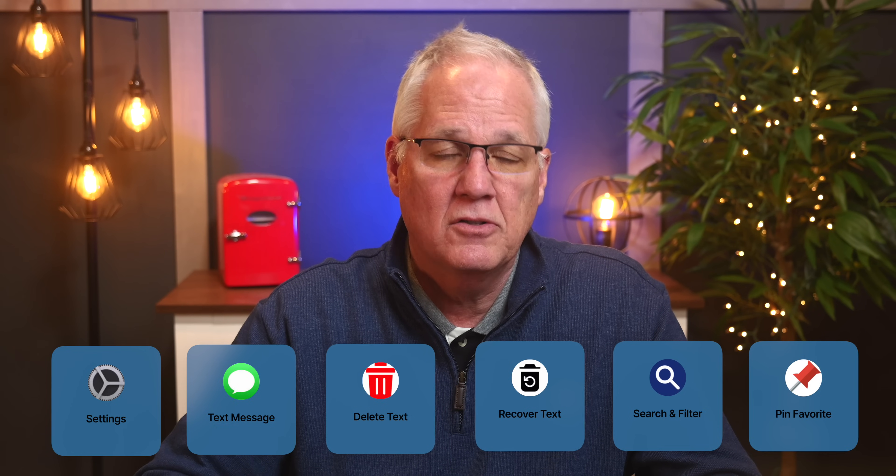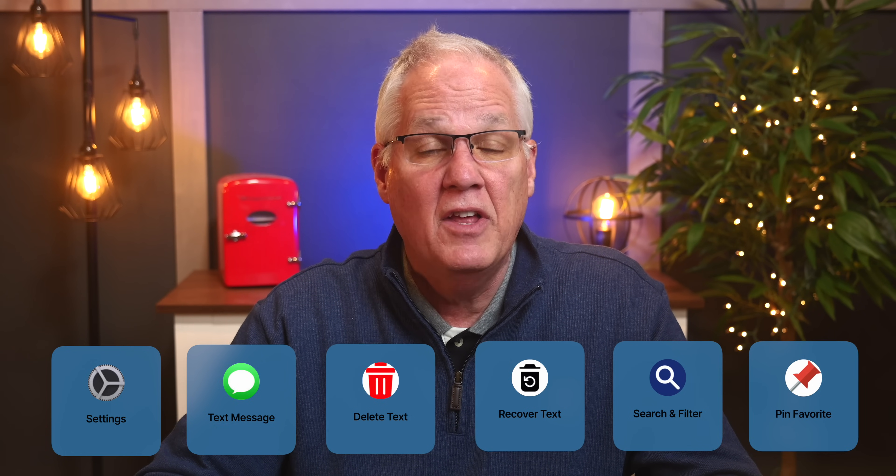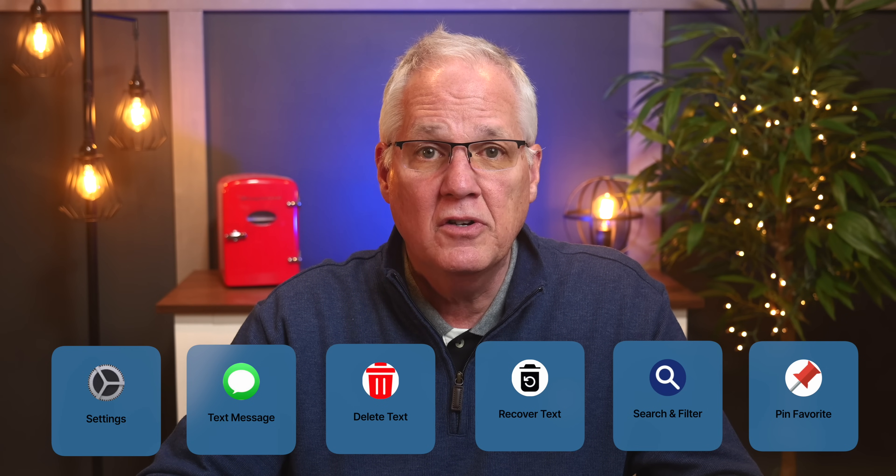Today's video is part four in my 12-part series on iPhone basics. Links to the first three videos are in the description below — check them out. Today, we're going to dive into settings first, then I'll show you how to create your first text message using a phone number or contact, how to delete a text message, how to recover a deleted text message if you deleted one by accident, how to search and filter your text messages, and lastly, how to pin a favorite person so you can quickly send them a text. Let's get started.